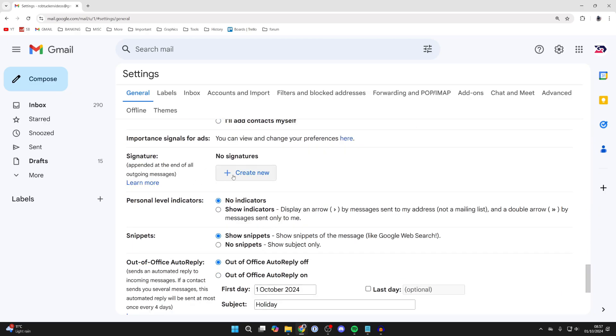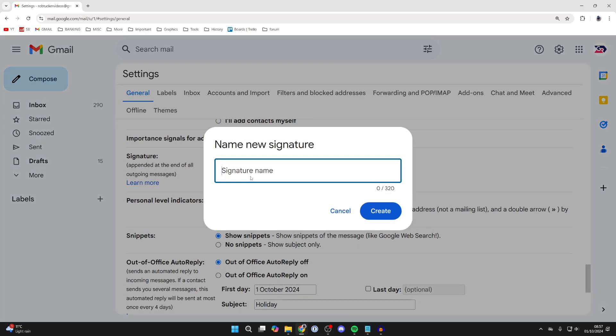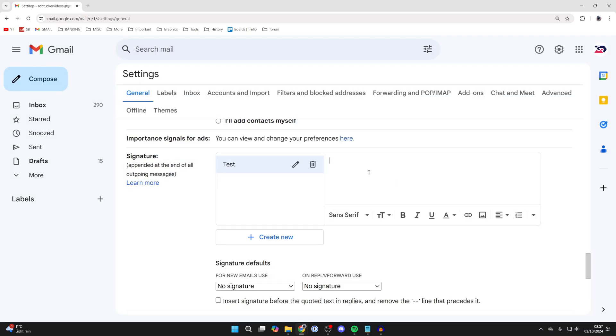Here it is, and you want to click on create new. You can name it something—I'm just going to name it test. You can then come over to the right and get started.